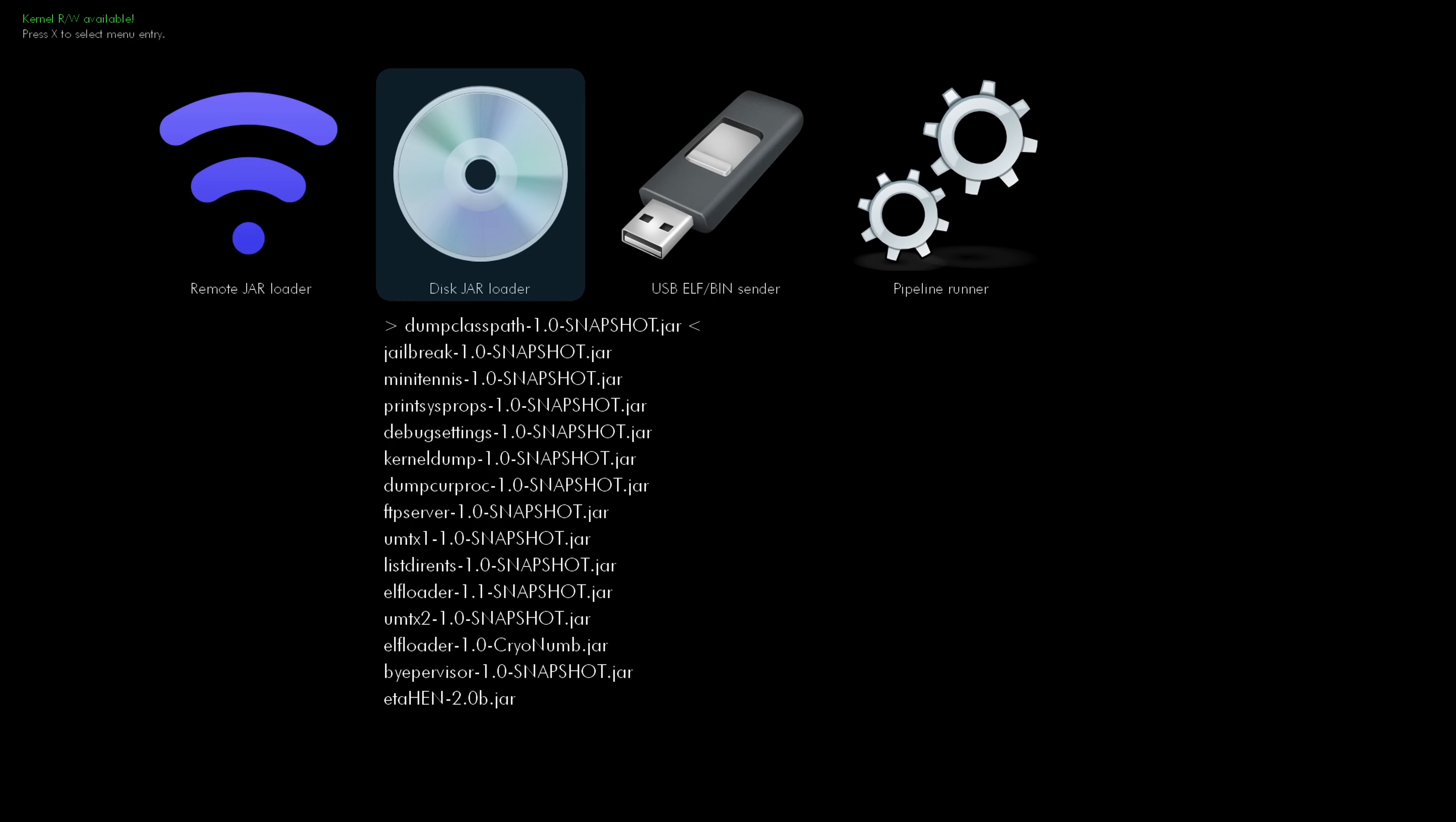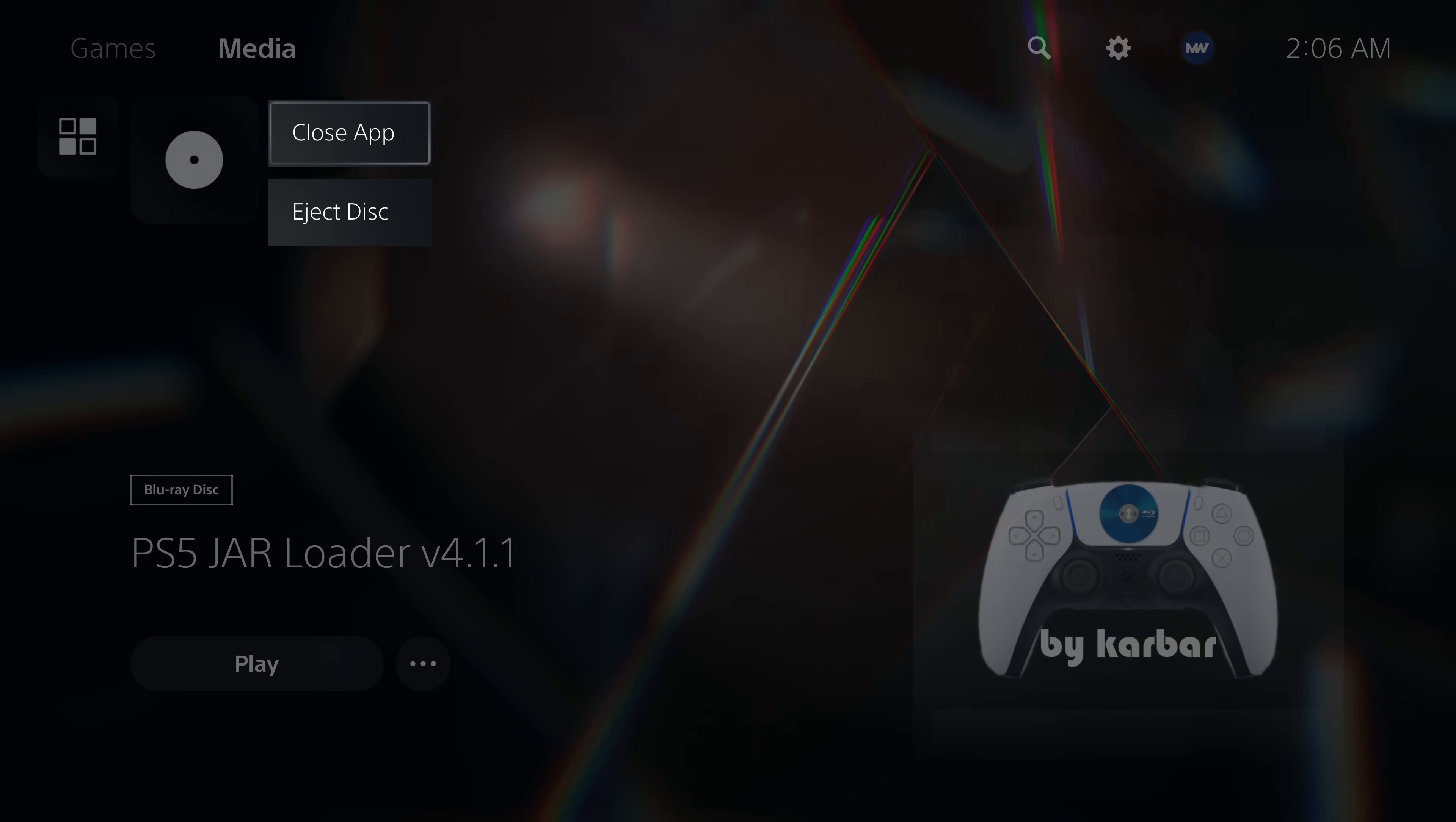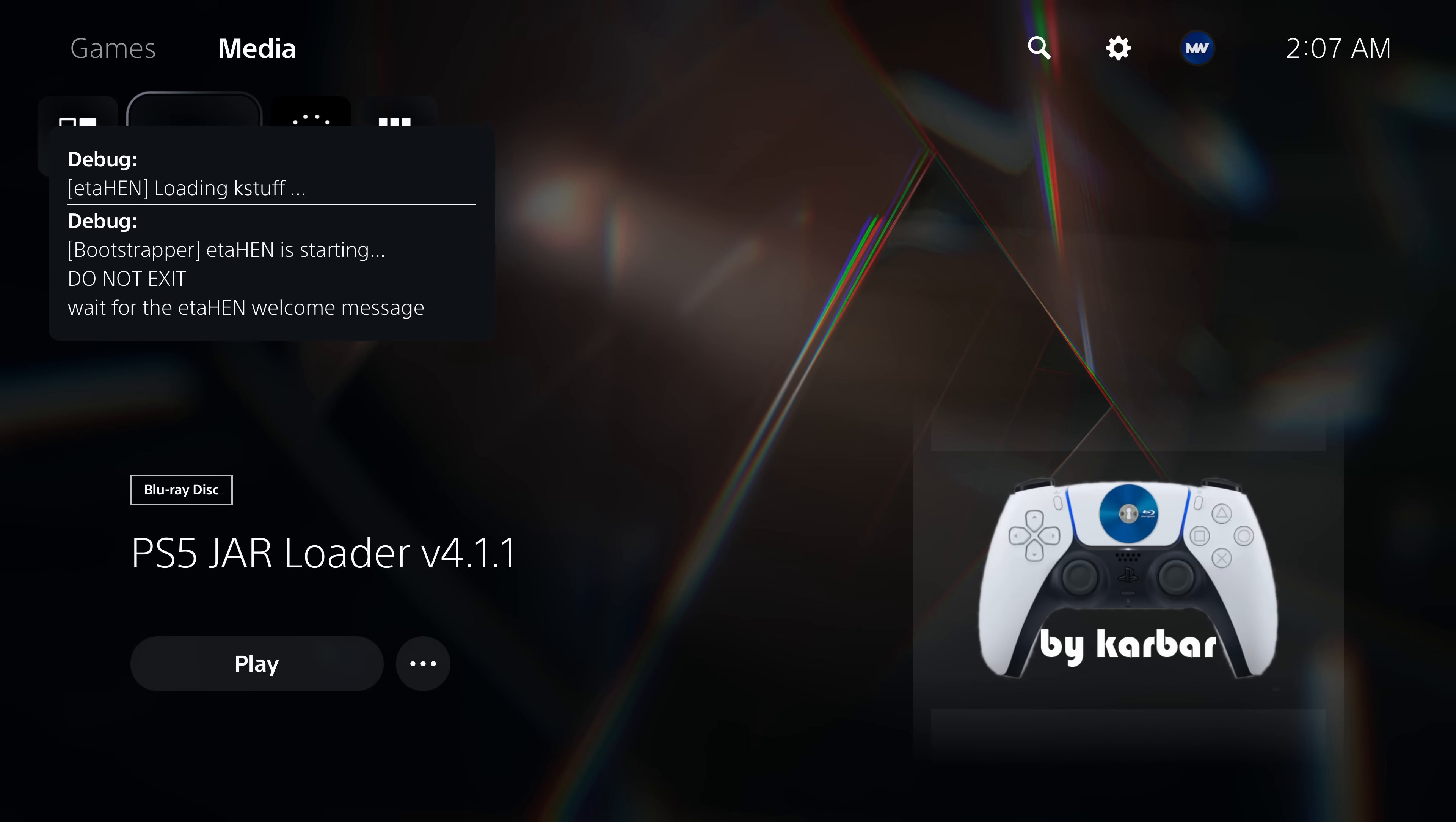Once that has completed, you can return to the menu and then load the ELF loader. And then once that has loaded, you can then close out of the disc player application and then on your computer use a payload injector like NetCat GUI to send the new eta hen bin file to your console over the network using the PS5's IP address on port number 9021, and that will get eta hen up and running on your system with a blu-ray exploit.